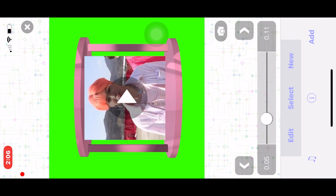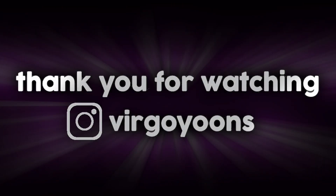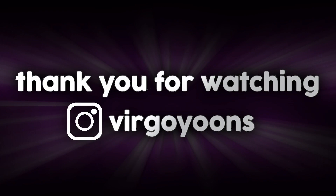Thank you so much for watching this tutorial. I hope you enjoyed it — if you did, make sure to like, subscribe, and follow my Instagram at virgoyoons. The link is in the description. Thank you for watching, goodbye!